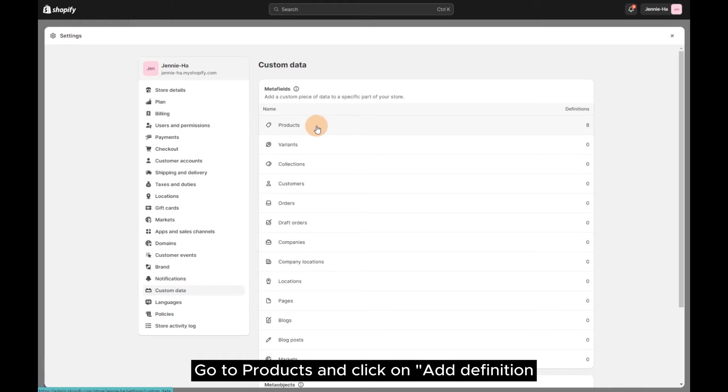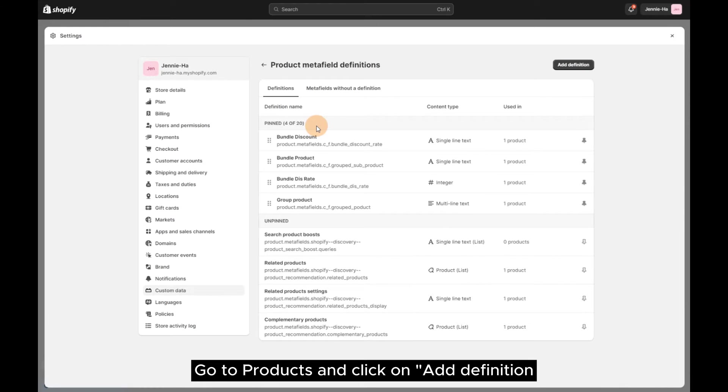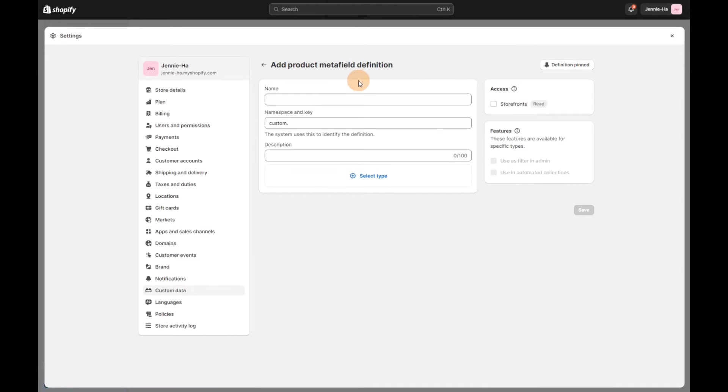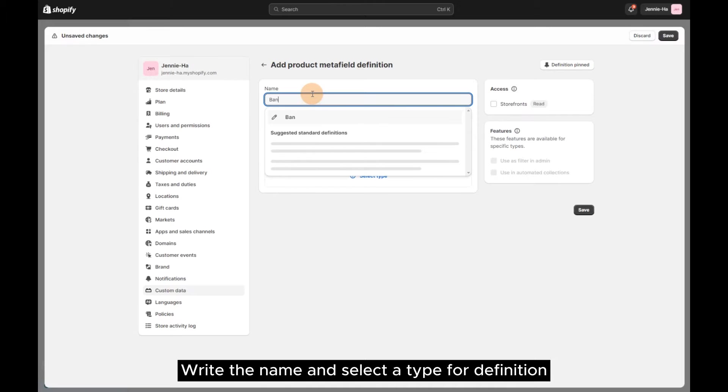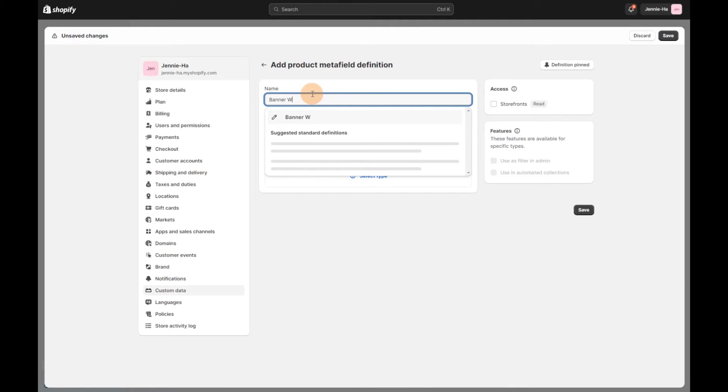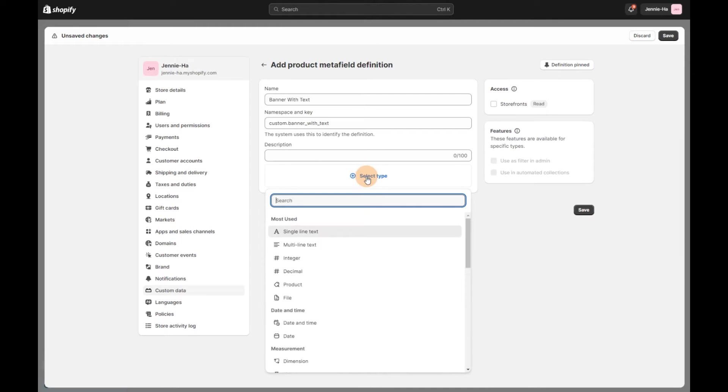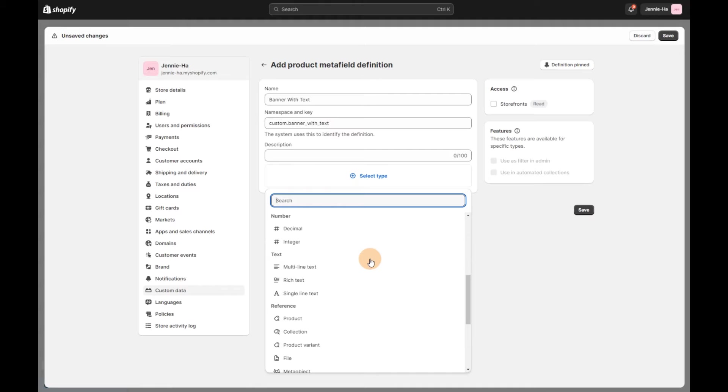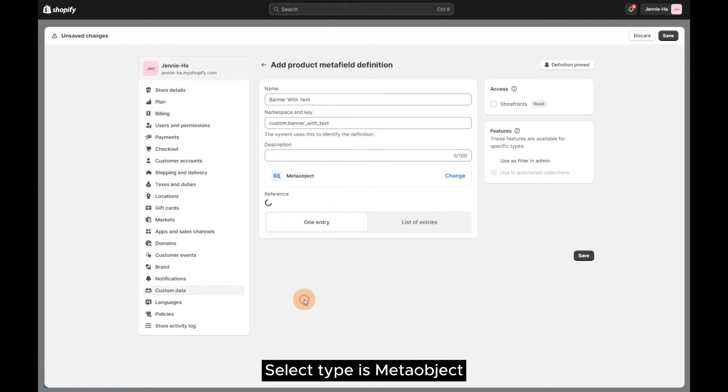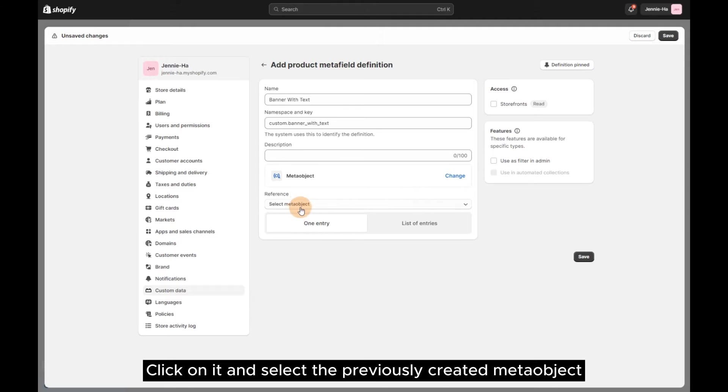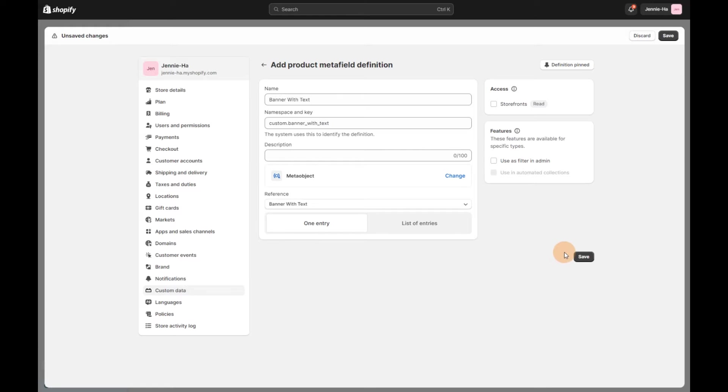Go to Products and click on Add Definition. Write the name and select a type for Definition. Select Type as Metaobject. Click on it and select the previously created Metaobject. Let's save it.